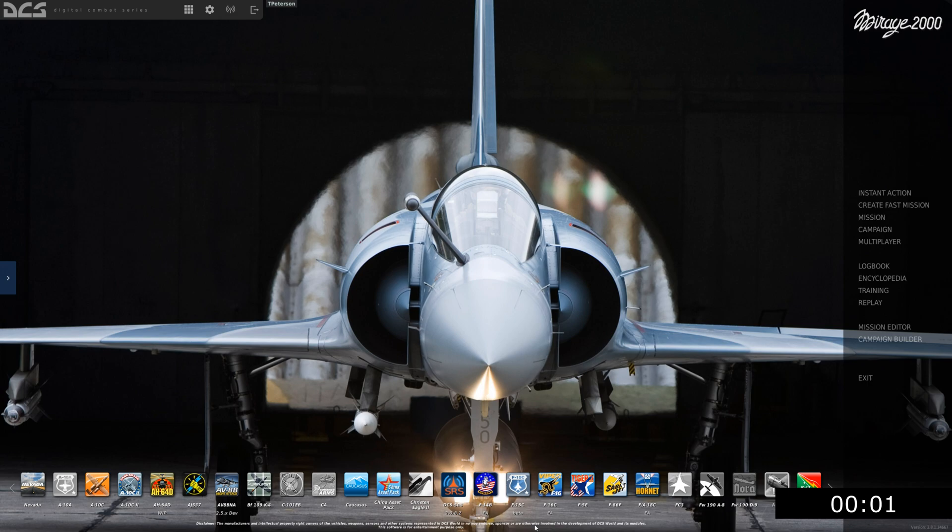Hello and welcome back to another episode of DCS in 10 minutes or less with the Mirage 2000. This is episode 7, which is going to cover our IDN instrument and radio navigation.